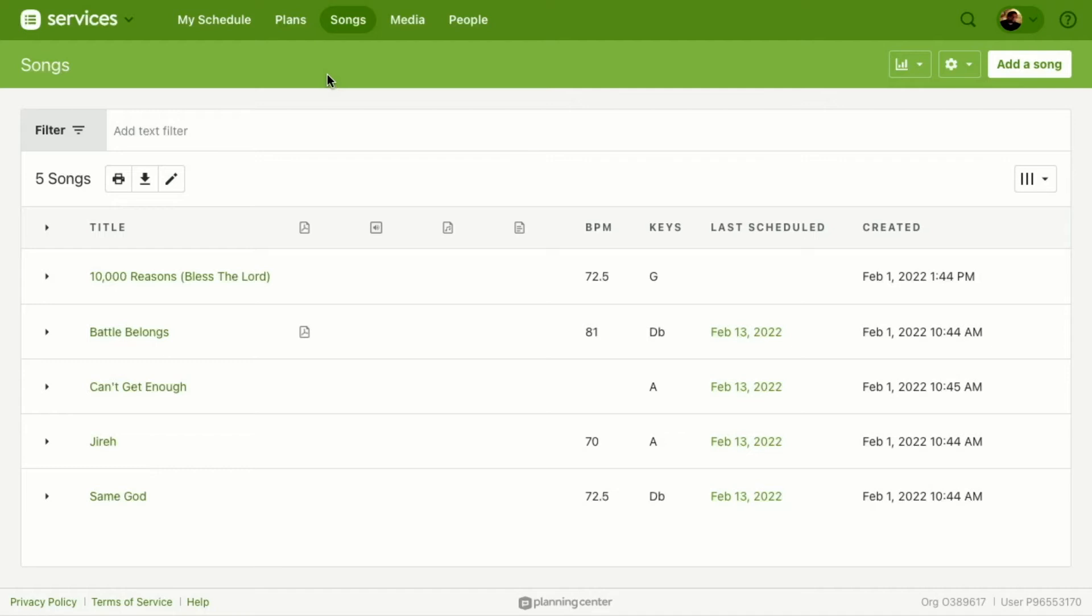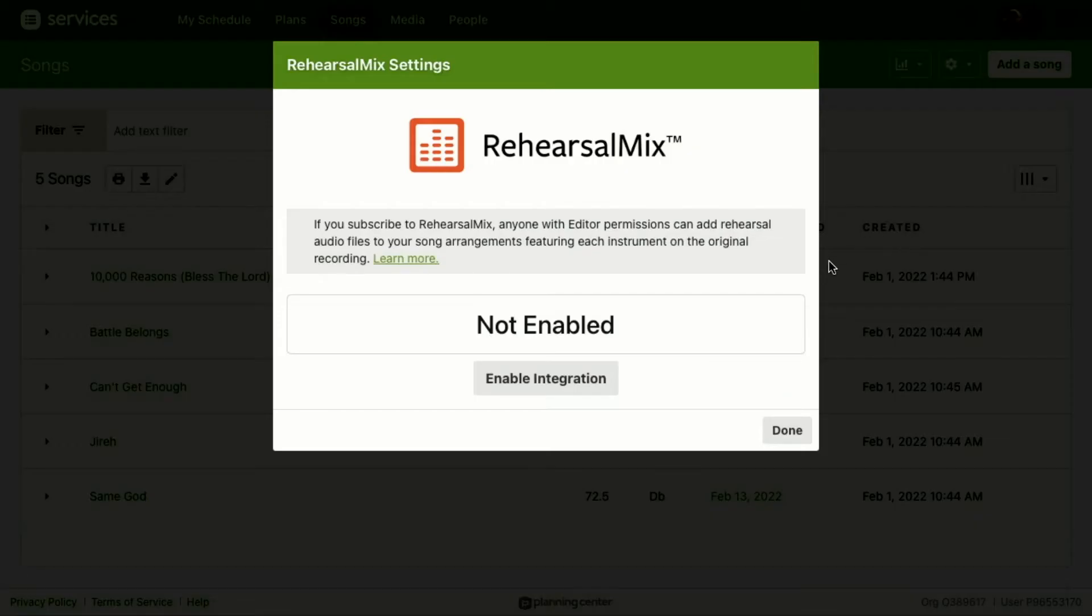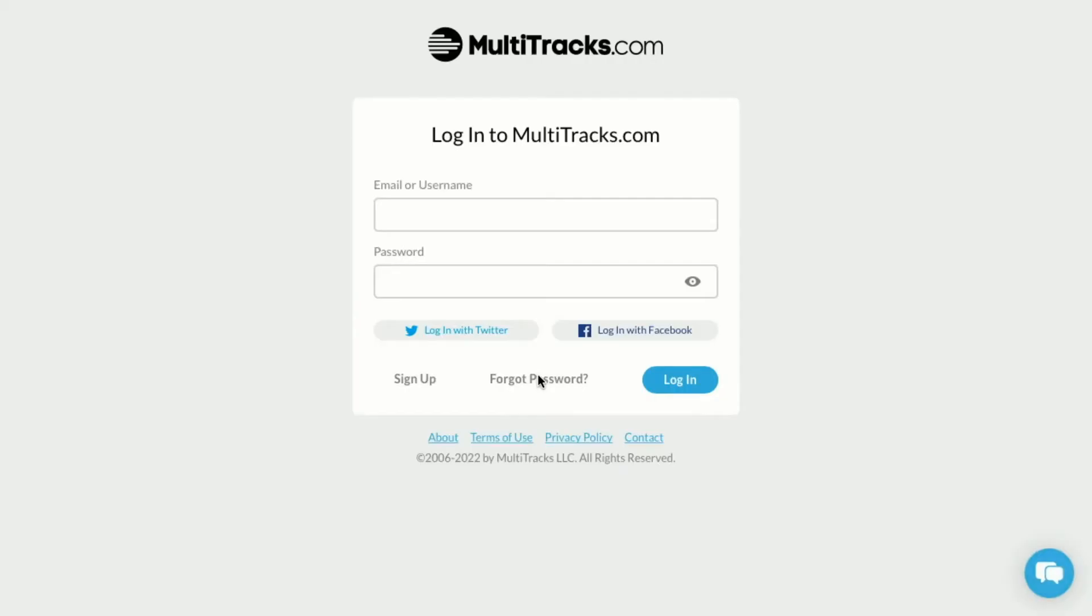Here is how to enable the Rehearsal Mix integration. From the Songs page, we're going to come right over here to the settings drop-down and select Rehearsal Mix. From there, you're going to be taken to a modal where you can enable that integration.